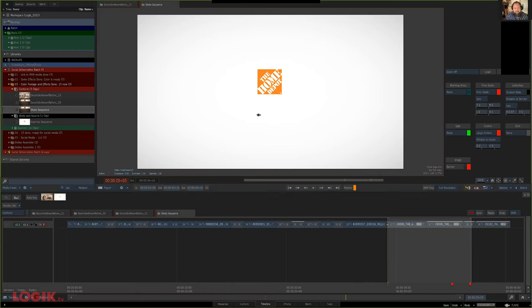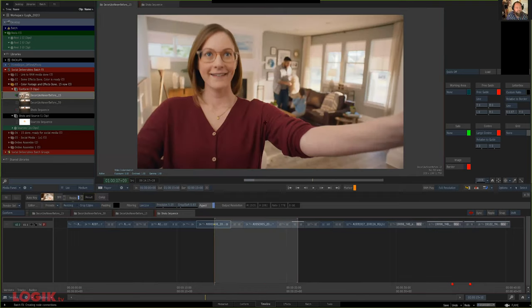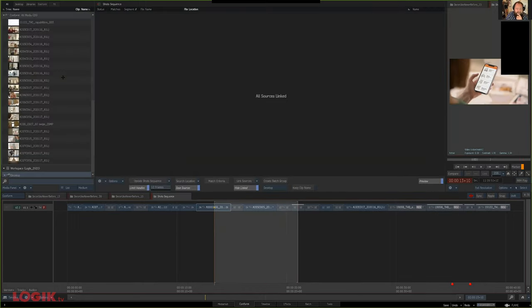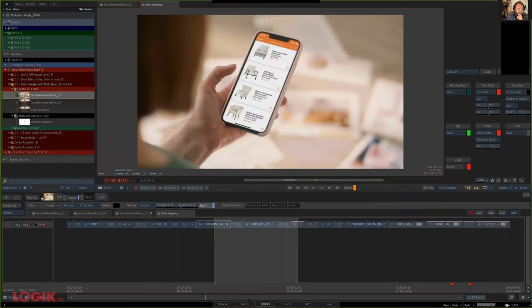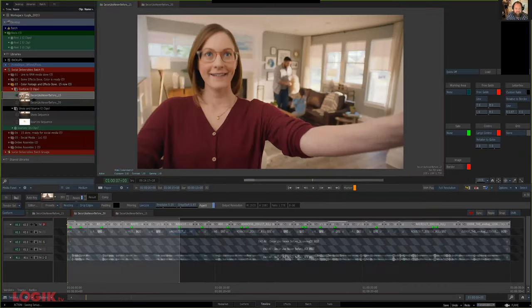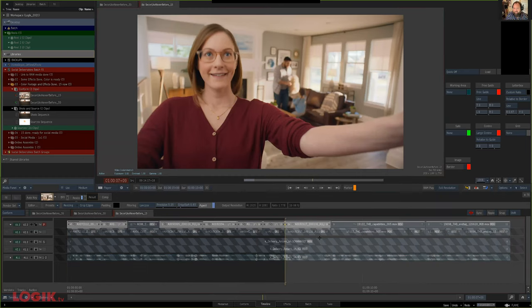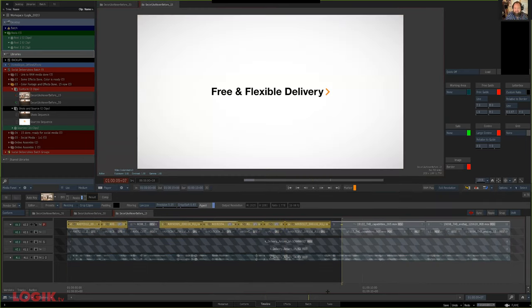You can always move stuff around in the shot sequence to keep it nice and clean. It got all of those same chain links. If I right-click on one and jump to connected, I can see it's in the shot sequence, the 15, and the 30. So we've added our 15, it got all the colored footage, got all the shots with all the work already done.